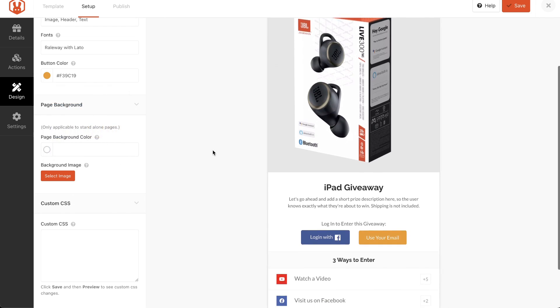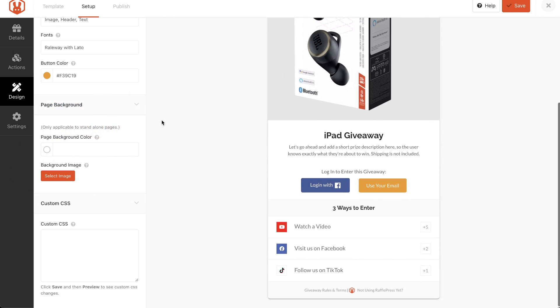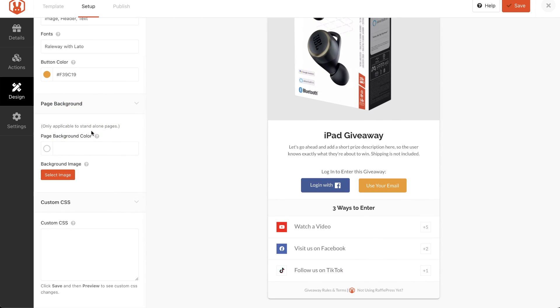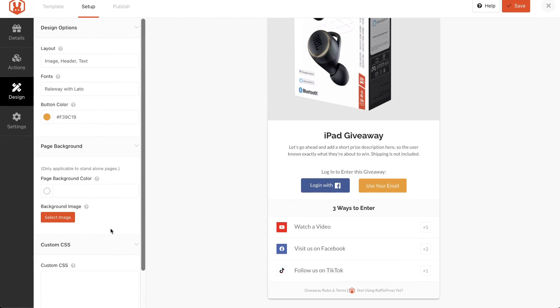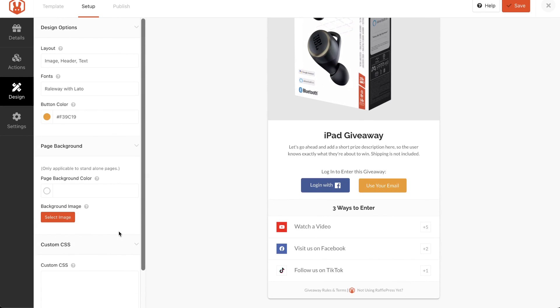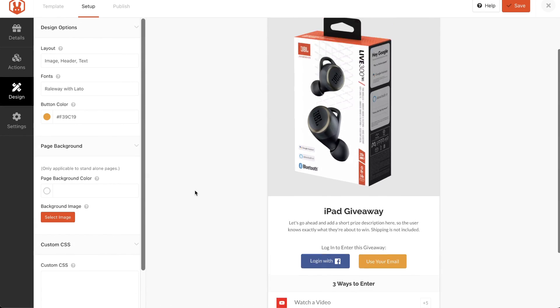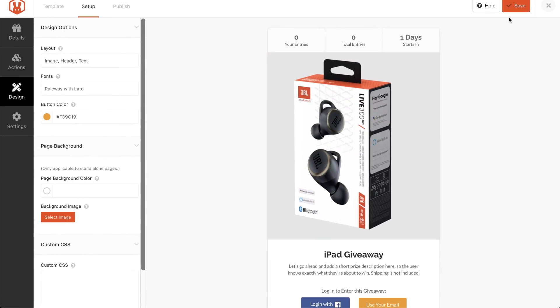And you can change the button color, if you'd like, to something that's a little bit more on brand for you. And the background color here, that's if you're using a standalone page. And select an image, again, if you're using a standalone page. For now, and for my license, I really just have the option of creating this as a short code, or as a block, and dropping it on a page or a post.